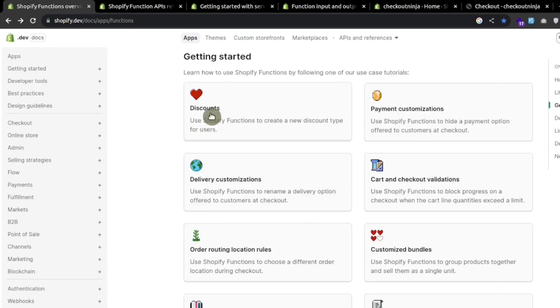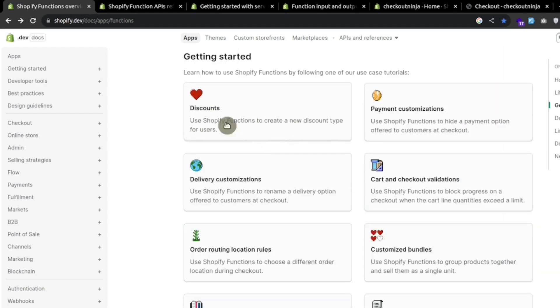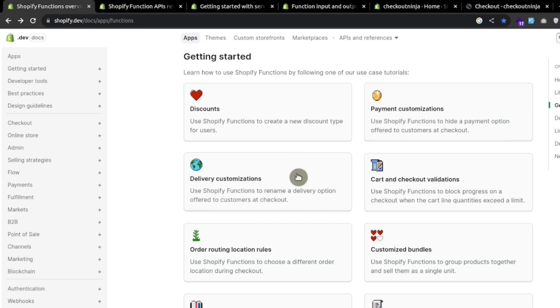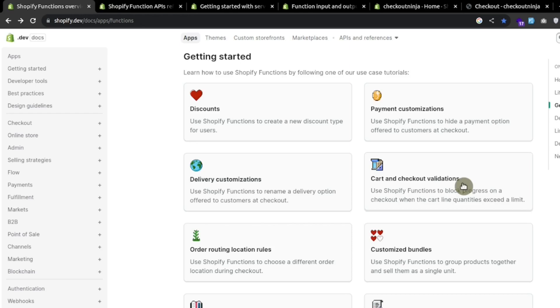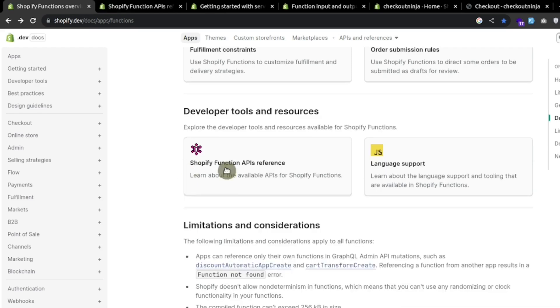Here are some function APIs that we can use right now. We can apply discounts, customize the payments or shipping methods, and provide validations on the cart and checkout. We can also group products together to sell them as a single unit.